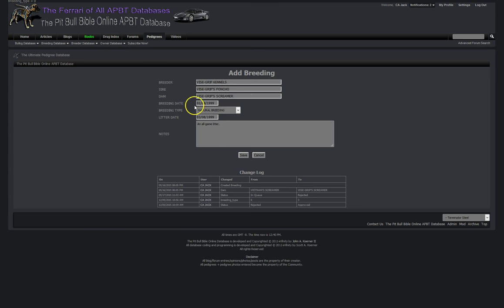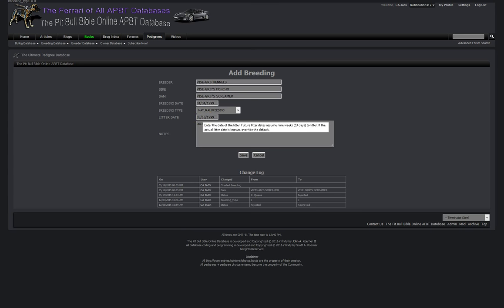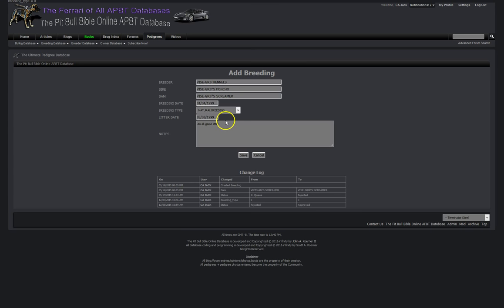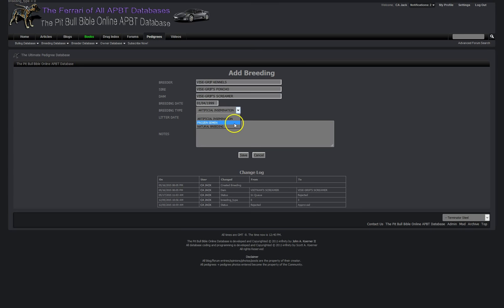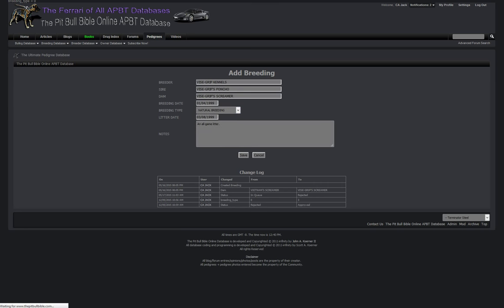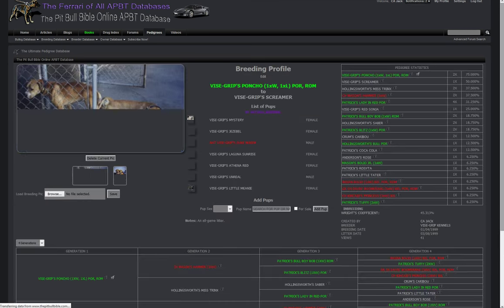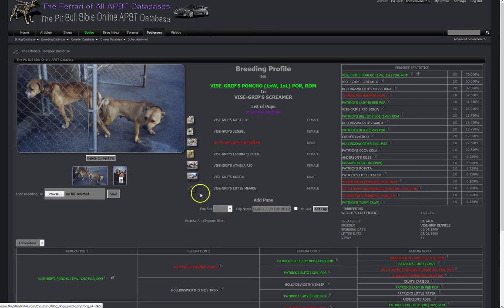Now importantly we have a breeding date and if your litter has not dropped it will automatically pop out a 63 day later litter date. If that winds up being true when the litter actually hits the ground leave it as it is. If it's a little earlier, a little late, you can come back here to the edit section, edit the breeding to the correct date. You can also select how the litter was created: was it artificial insemination, natural breeding, frozen semen. This happened to be a natural breeding.